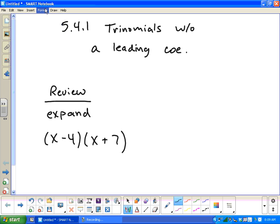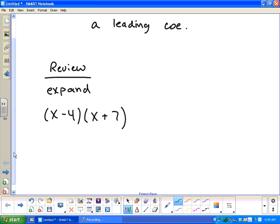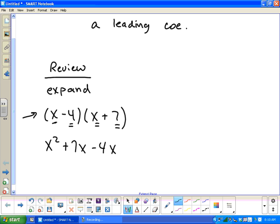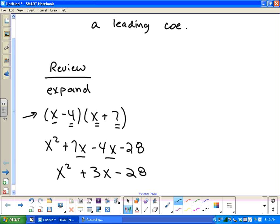In video 5.4.1, we're going to look at factoring trinomials without a leading coefficient. Before we actually look at what that is, let's review a little bit on the FOIL method. So let's take this example here and FOIL it out. We have two binomials, so we can say first, outside, inside, last. x times x gives me x squared, x times 7 gives me 7x, negative 4 times x gives negative 4x, and negative 4 times positive 7 gives negative 28. The middle two terms combine to give me x squared plus 3x minus 28.